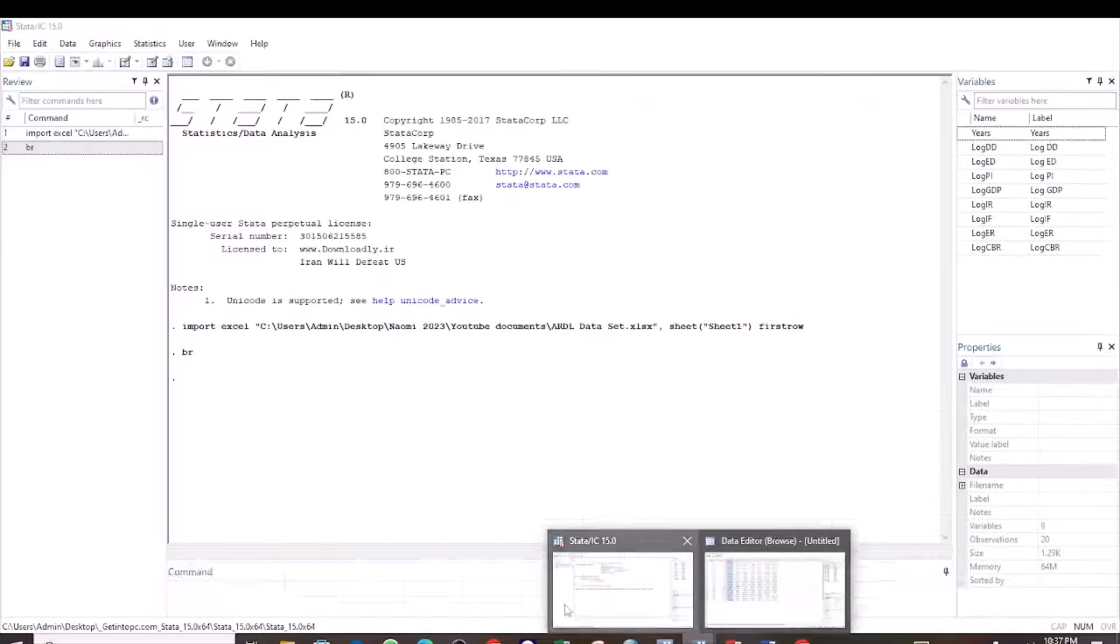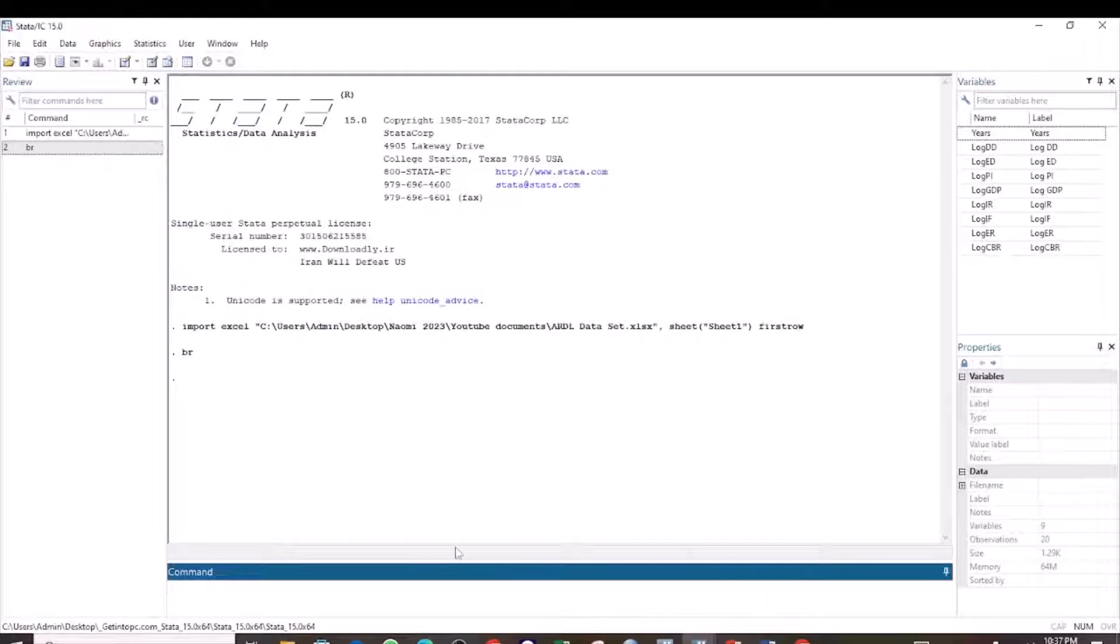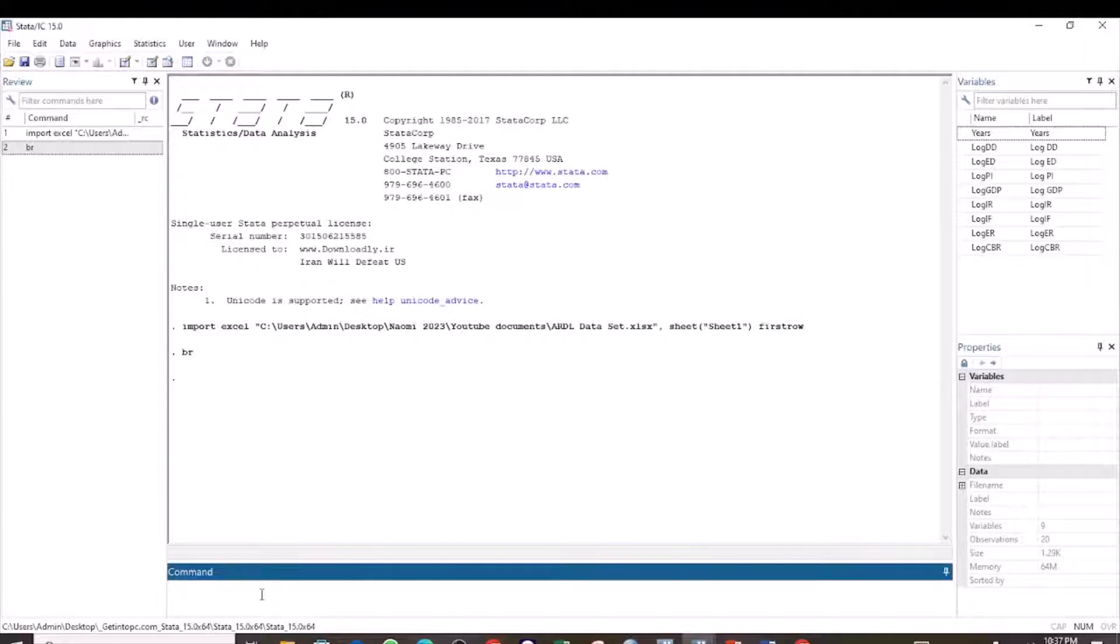To test for multicollinearity using the variance inflation factor, the first thing we do is run the regression analysis. We use the command regress,